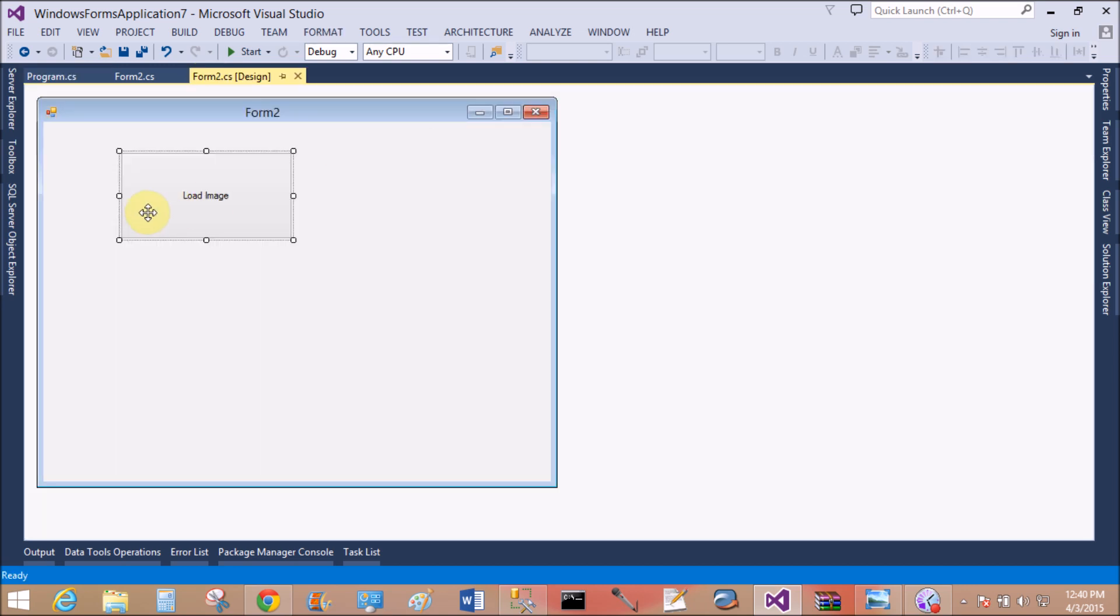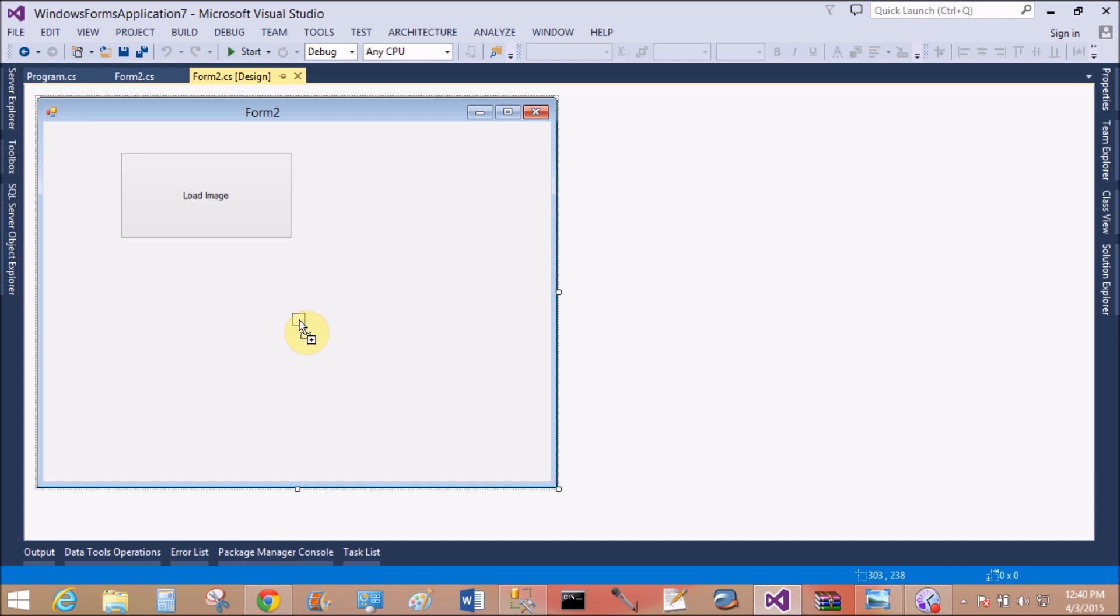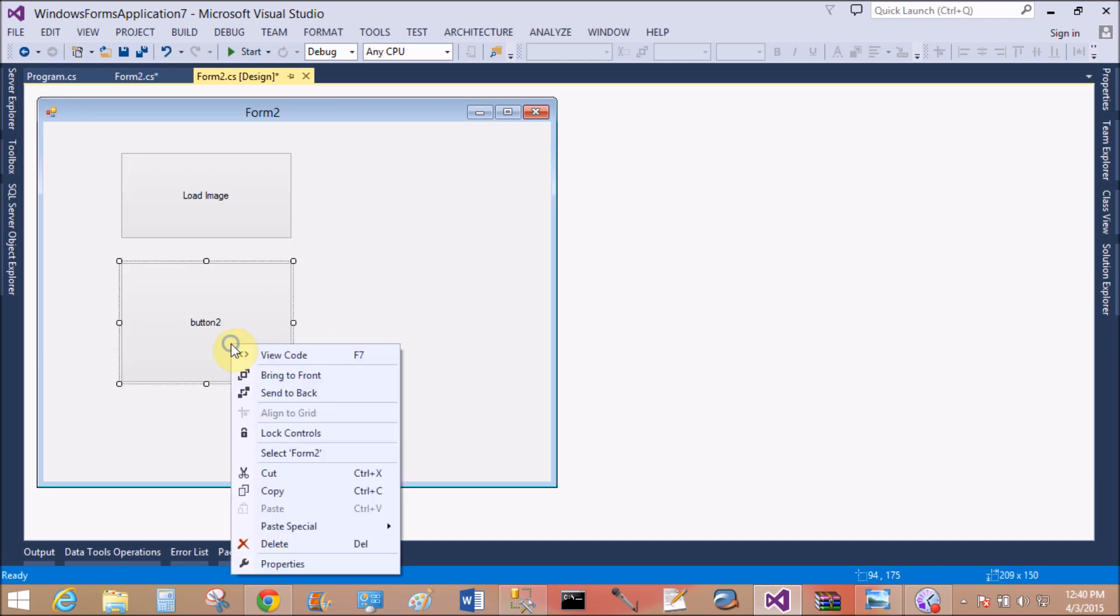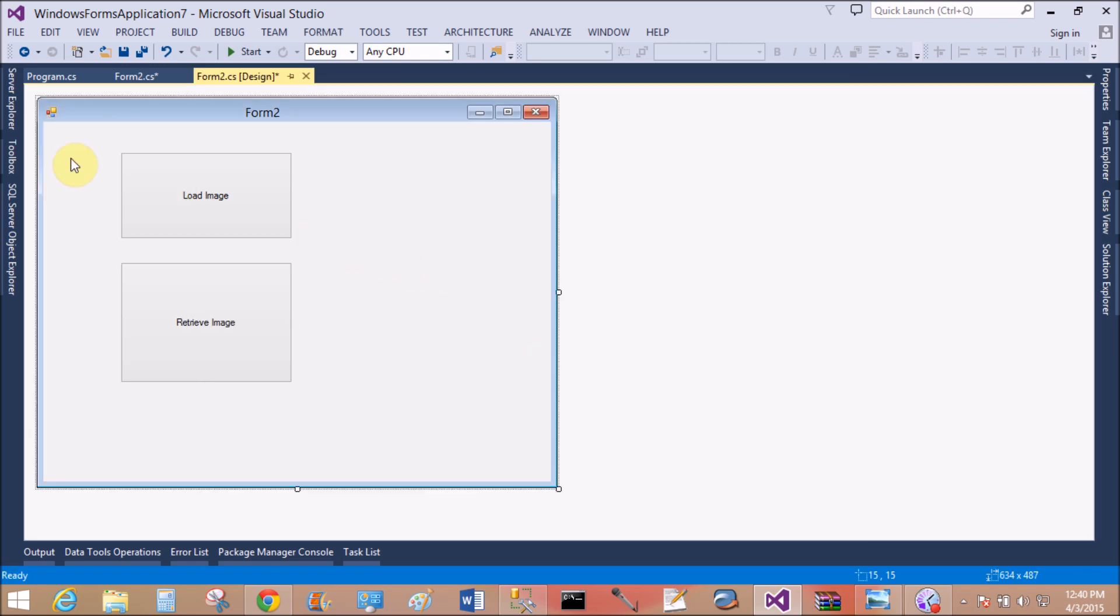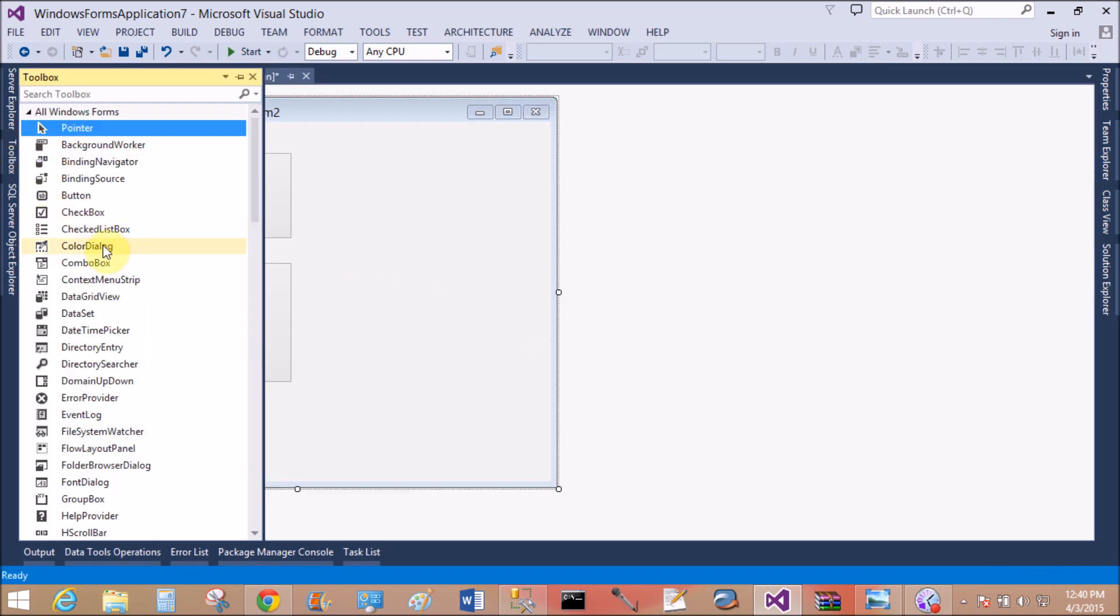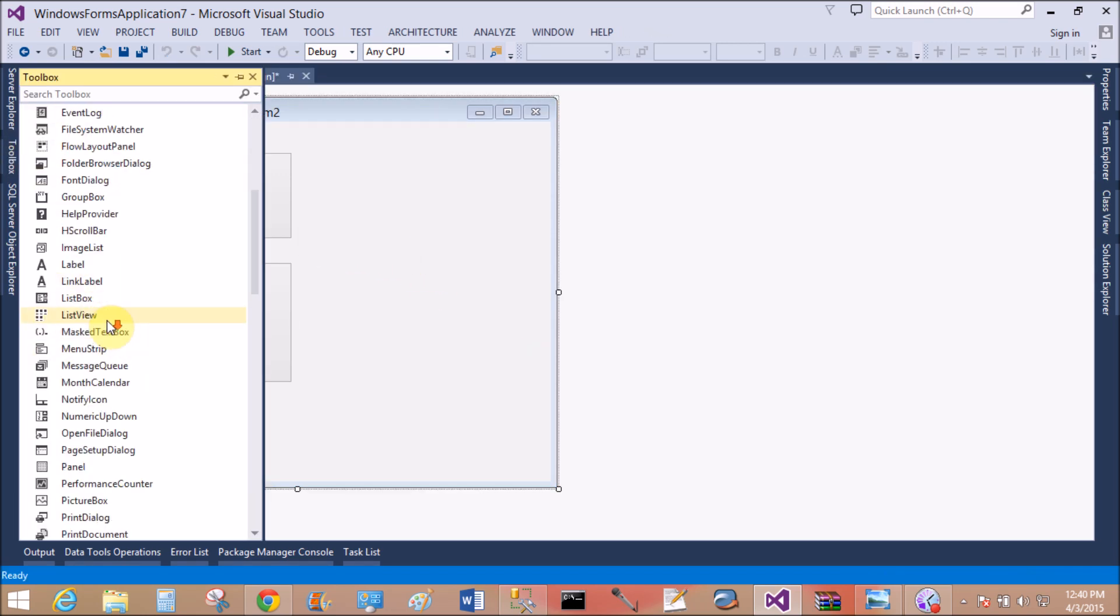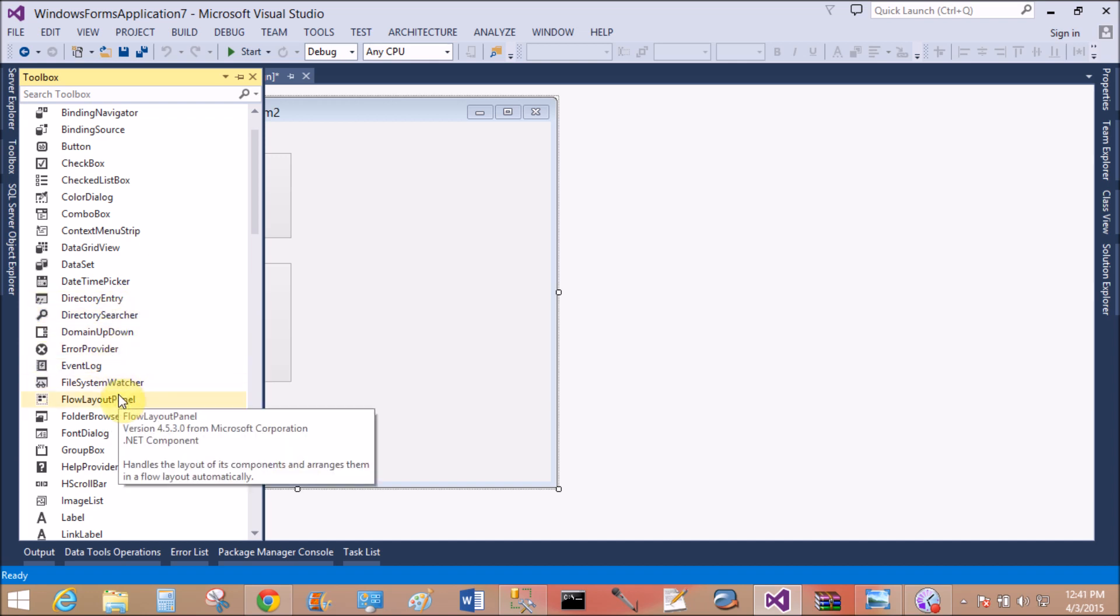So now I want to retrieve this image in the picture box. So add another button control to retrieve the images from the database table. First of all, change the name and change the text which appears in the button control, so retrieve image. Okay, now also add the picture box in the form.